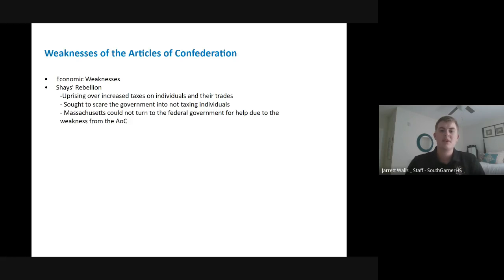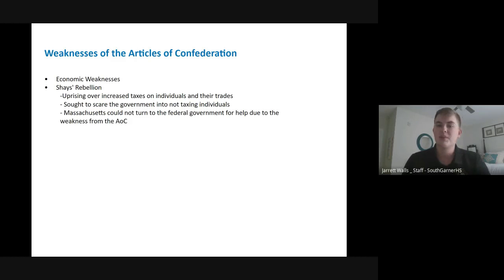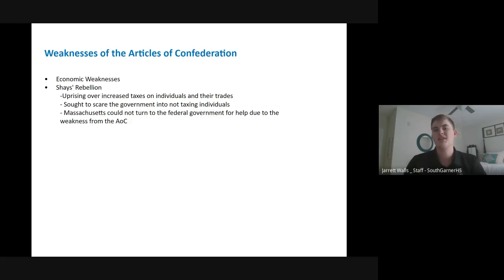Daniel Shays was able to get a following of people to try to overtake the Massachusetts government and prevent them from taxing individuals and their businesses. They sought to overtake the armory in Massachusetts and create this uprising. Massachusetts realized they had a big problem and tried to rely on the federal government to step in and help. However, due to the weaknesses of the Articles of Confederation, there was no national military or national guard that the central government could send in to help ease the tensions of Shays' Rebellion.